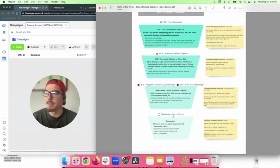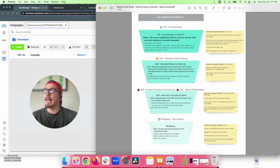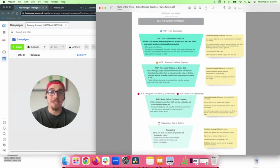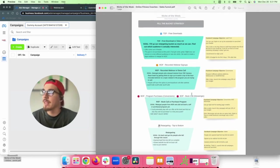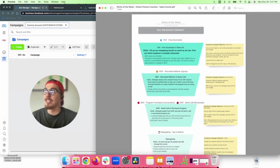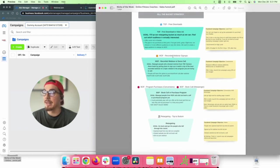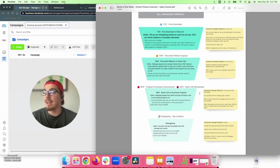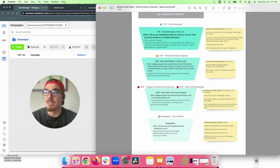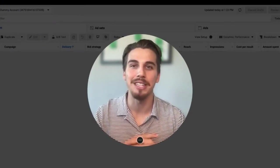That's the bird's-eye view of the Facebook ad strategy — our fill-the-bucket approach. I think it's very effective. Be sure to download your own copy of the funnel outline by clicking the link in the description. Now let's dive into the Ads Manager and talk about different audiences.